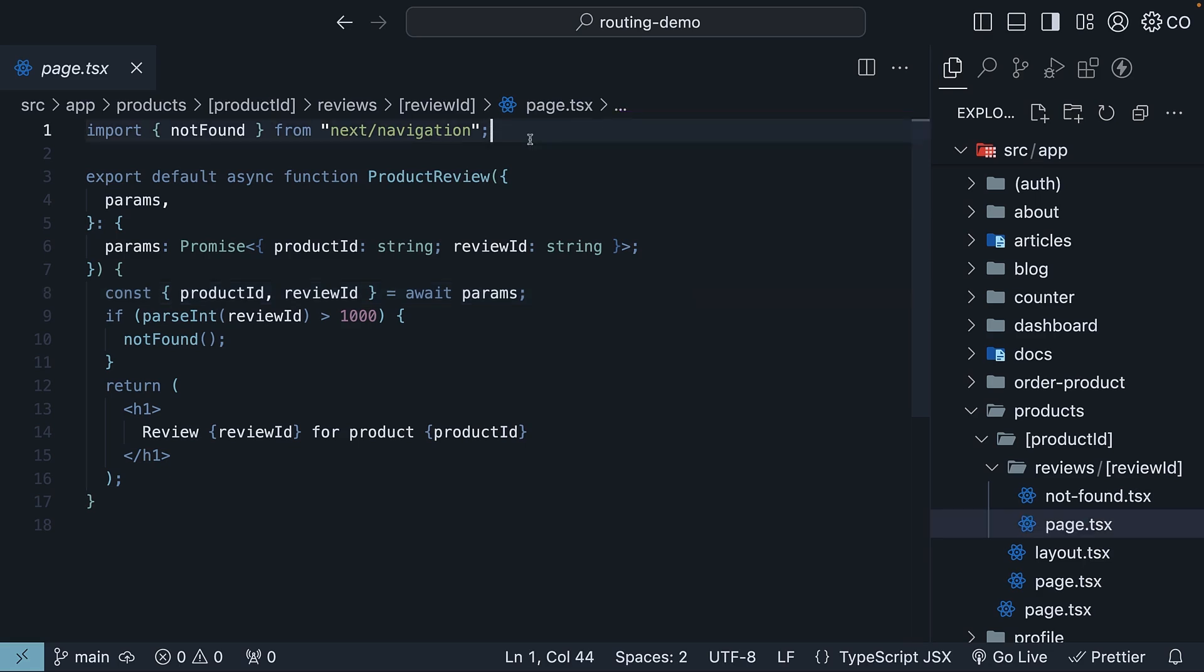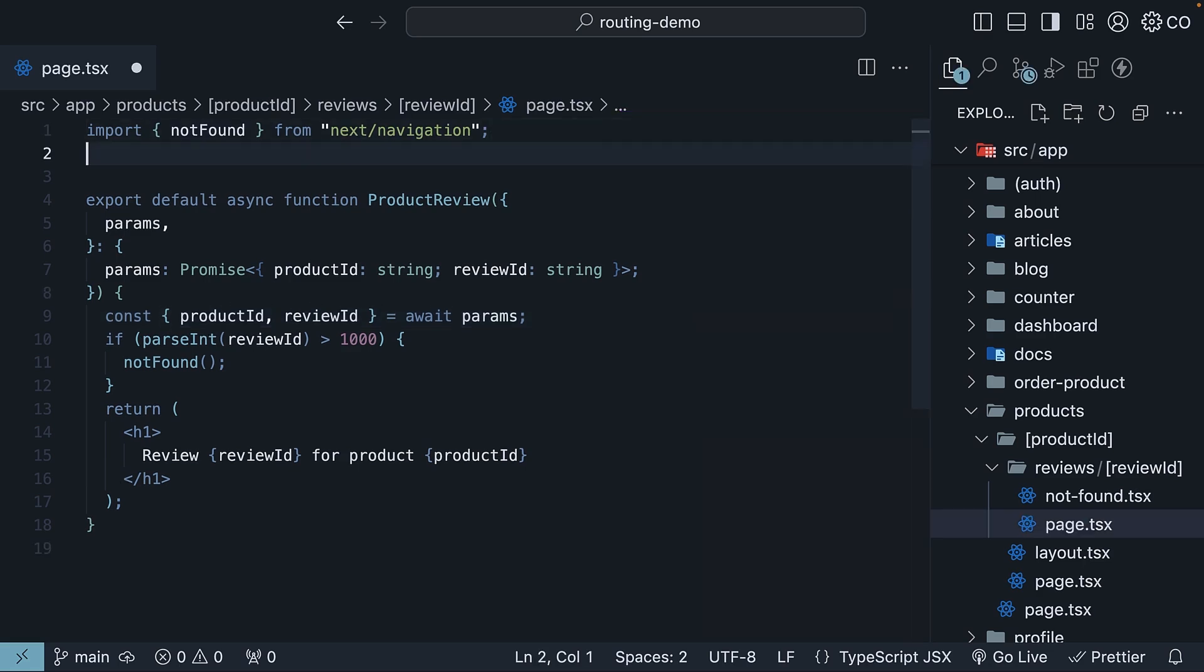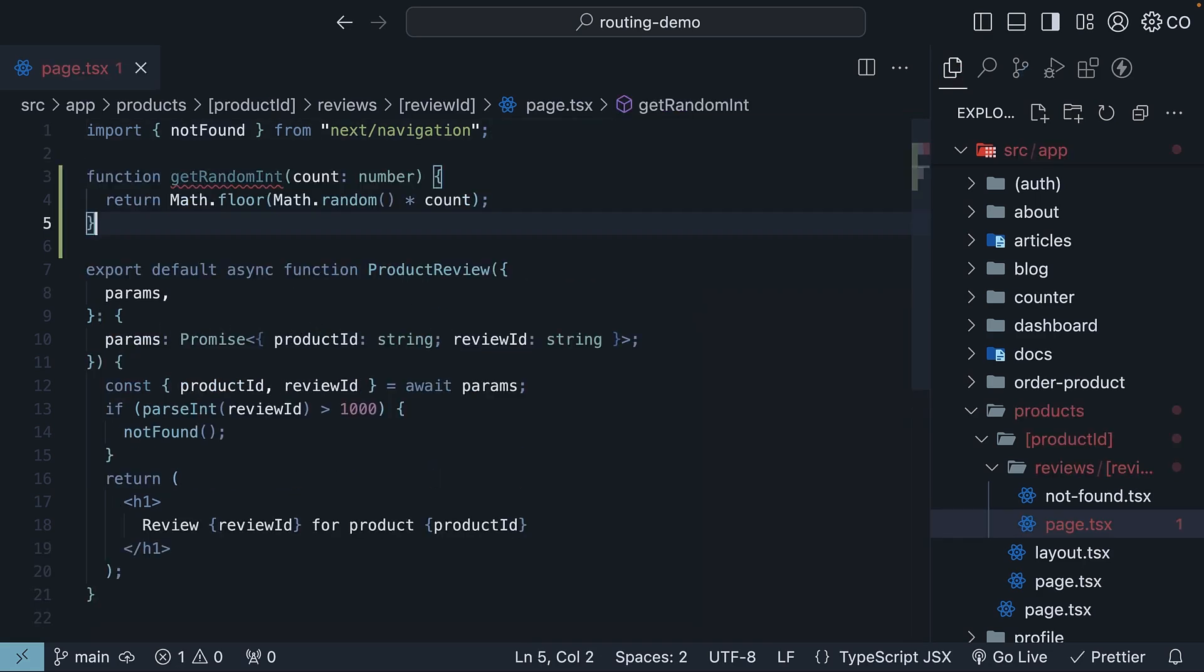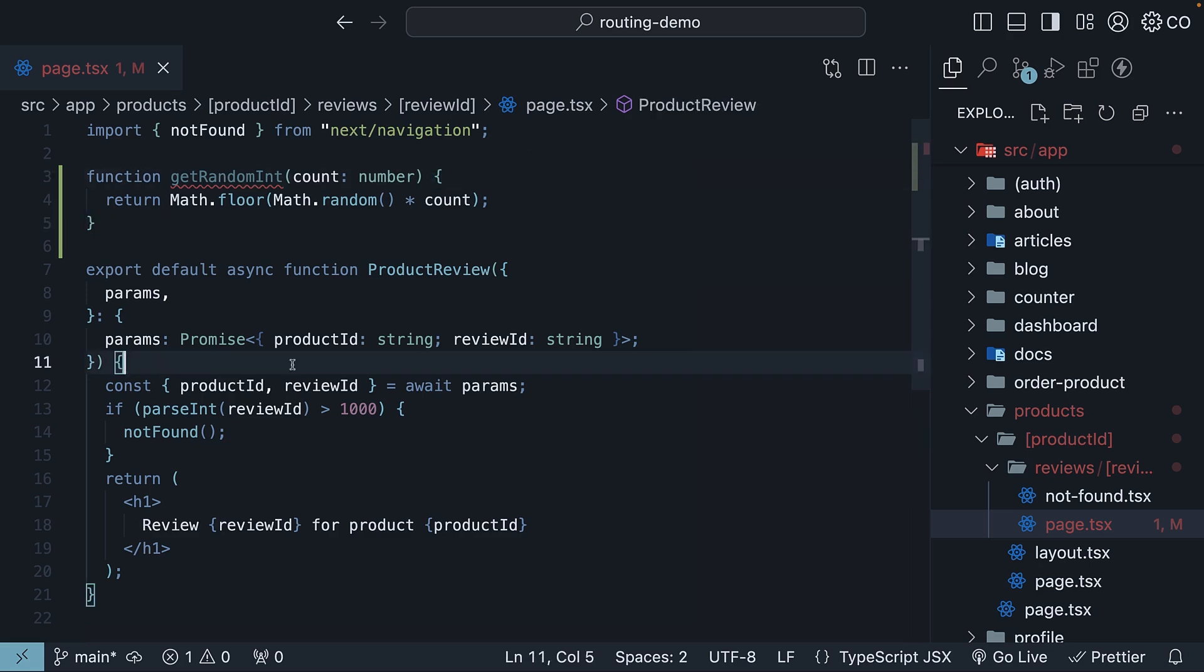Outside of our component, I'll create a function that generates a random integer between zero and whatever count we pass in. Inside the component, we'll call this function with two as the argument.